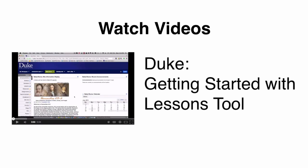There are several more detailed videos from other institutions that you can view to learn more about the Sakai Lessons Tool, an 8 minute Duke video, and a full length training webinar.